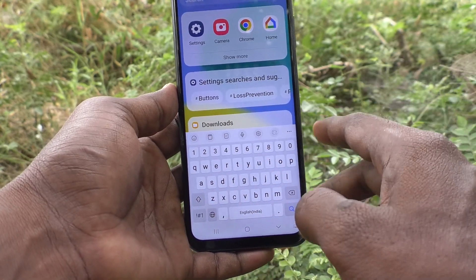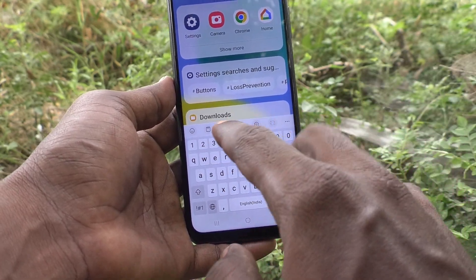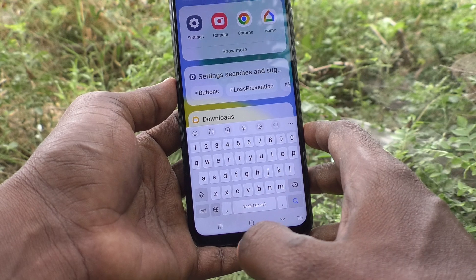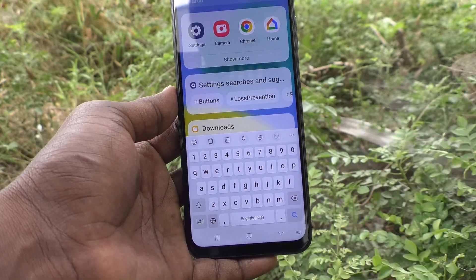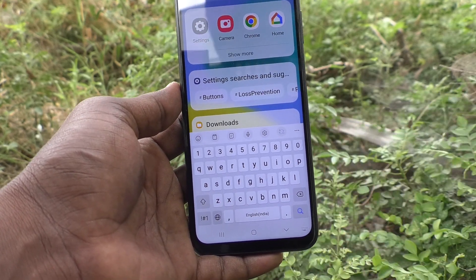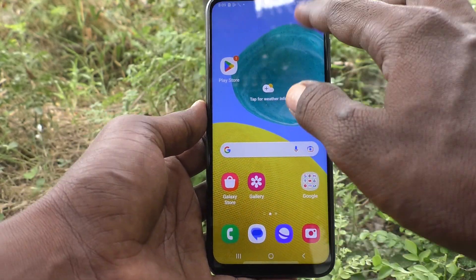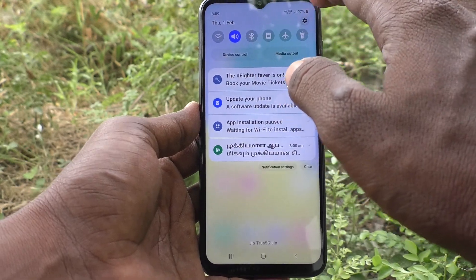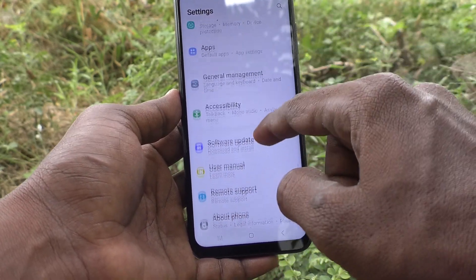This is the keyboard interface. The theme is now on the white background. If you want to change to another theme, yes you can do it. What you have to do is just go to the settings of your phone.